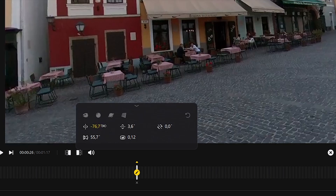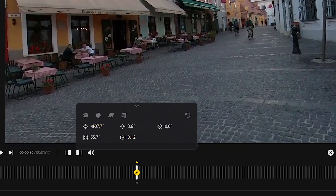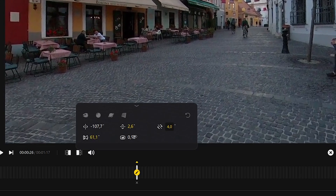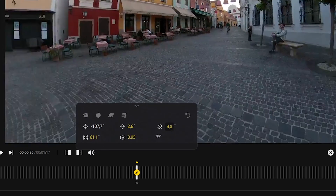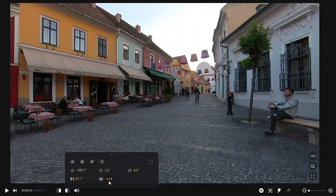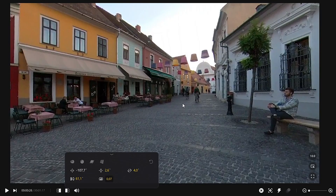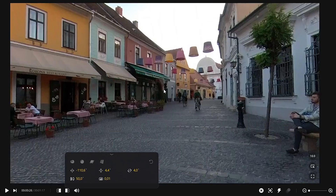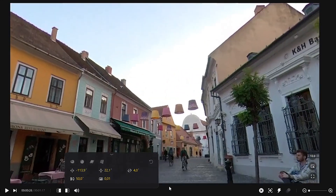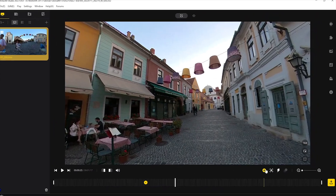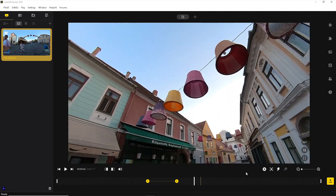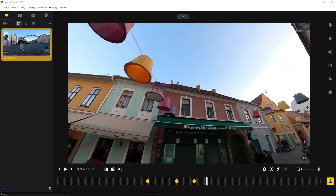And of course this keyframe records the angles, the field of view and the so-called distortion control. You can modify these parameters one by one, but the simplest method is just simply hovering the mouse over the video and changing everything by dragging the image or zooming in and out with the scroll wheel. Then we can set up the view and add further keyframes with the plus button as many times as needed.